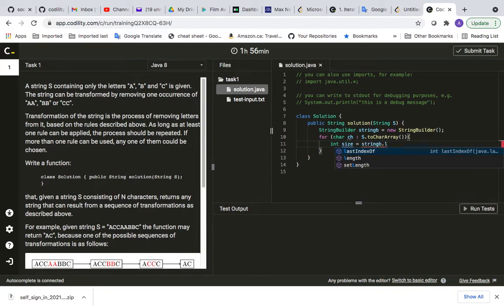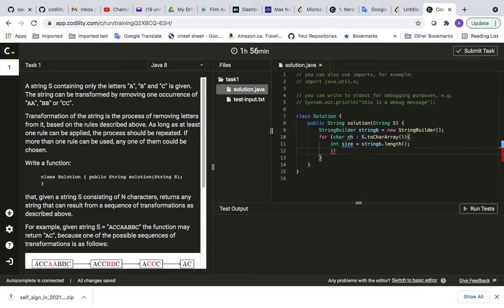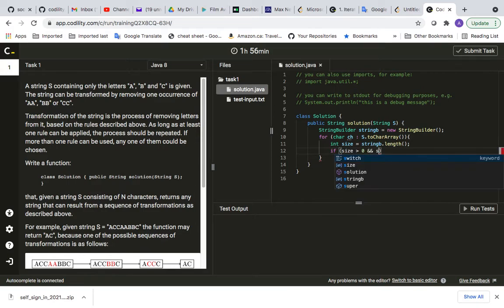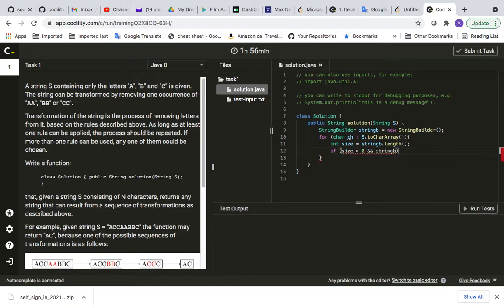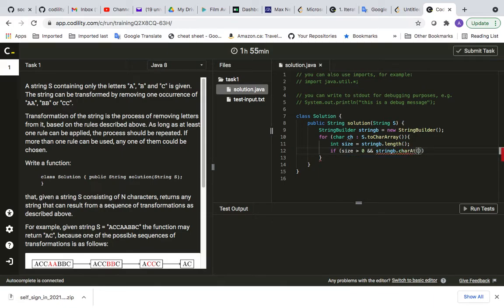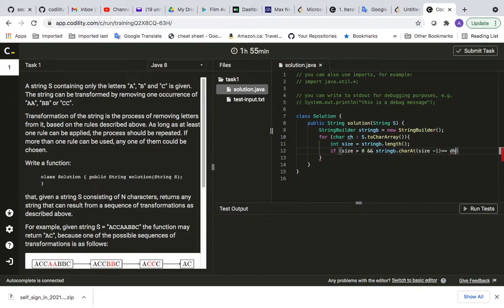In my string, which is in top here, this one, yes, dot toCharArray. So I'm picking up one character by this. And here I start the body of my for loop. So I just say int size equals my stringB dot length. And then I say if my size is bigger than zero and also character at size minus one is equal to this character, if it was like this, this was true.